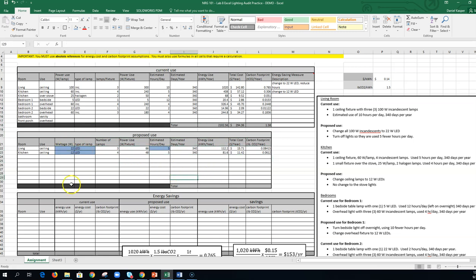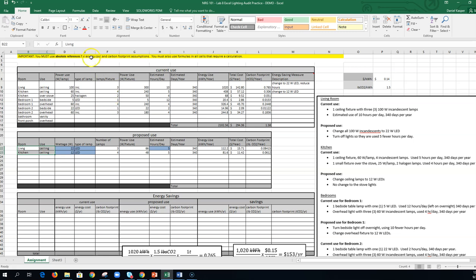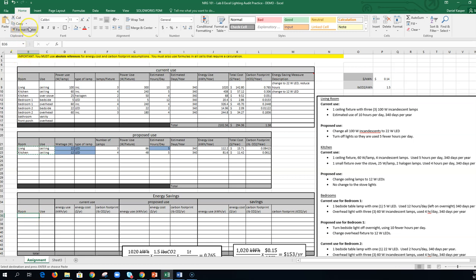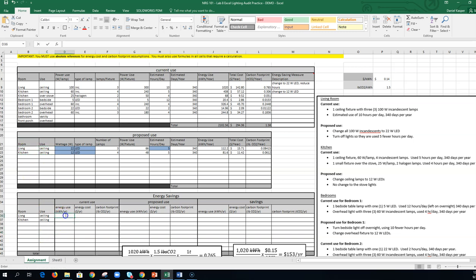So the nice thing about Excel is I can copy and paste multiple cells. So if I just highlight these, I left click, hold it down, highlight it, okay? And then I can hit, I don't know where the copy is, oh yeah, copy. You hit copy or control C. You see it puts it in dashed lines. So now I know what I've copied and I can go in here and just hit paste, or hit control V. So now it did everything for me.